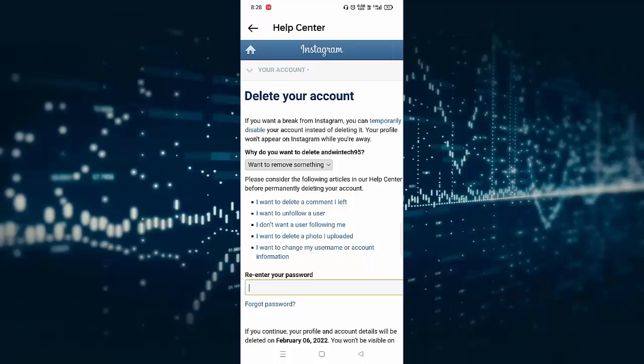After this, you need to wait a minimum of 30 days. After 30 days, your Instagram account will be deleted. If you log in within 30 days, it will be reactivated. That's it. So in this way, you can delete or deactivate your Instagram account permanently.